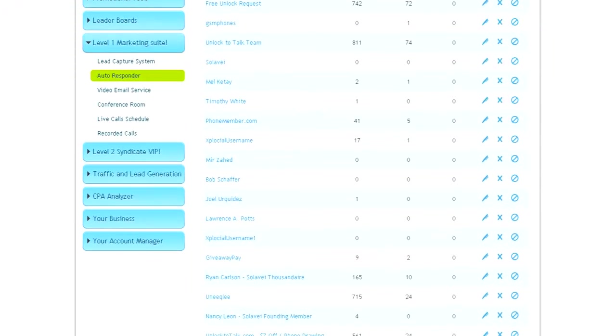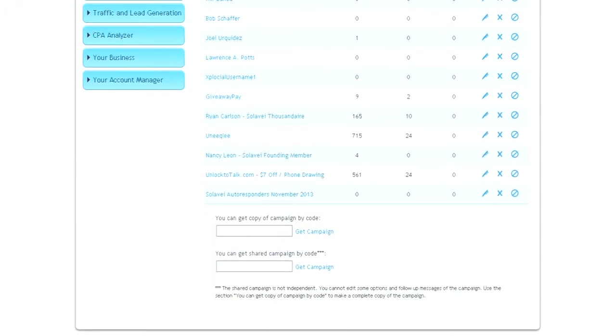Scroll to the bottom of that page and then paste the share code into this box. You can get the share code at ShareFreePhone.com. And then just click on Get Campaign.